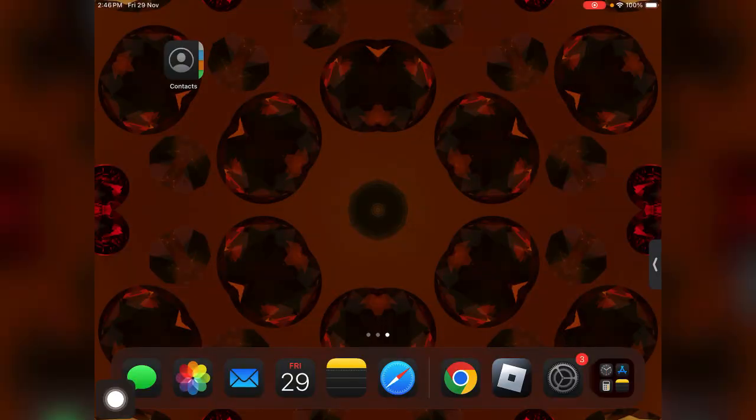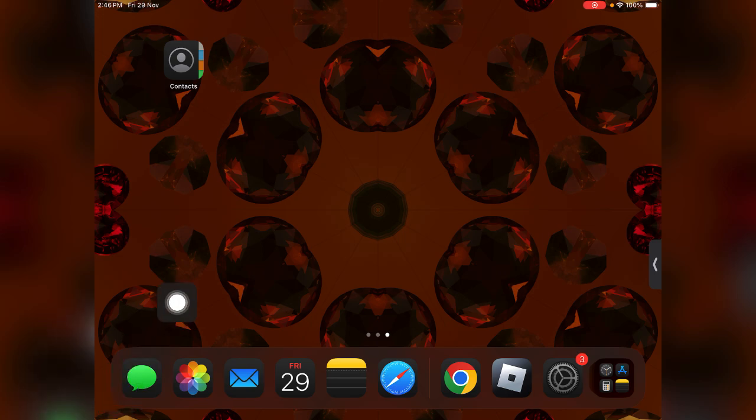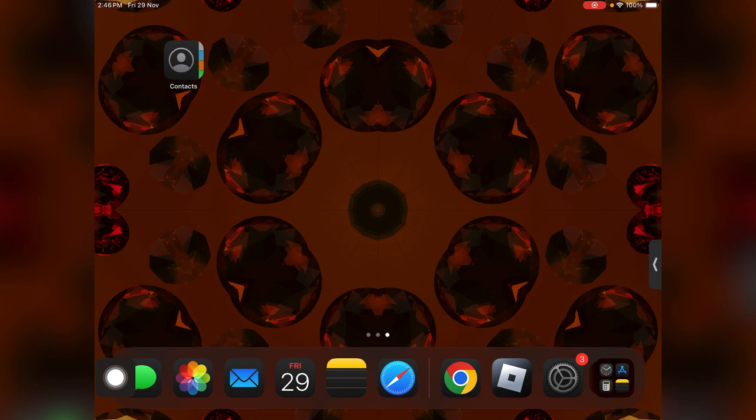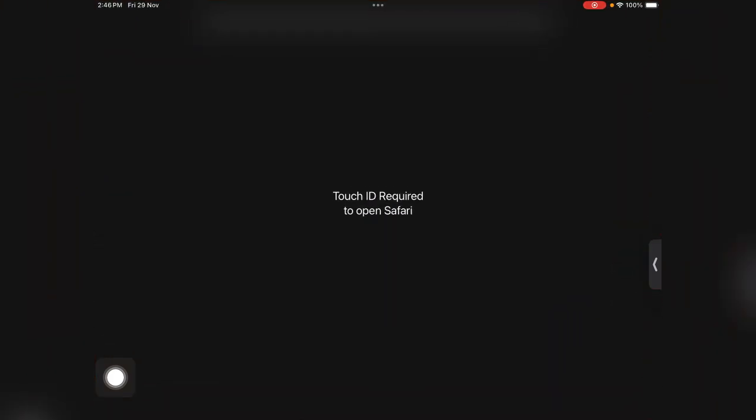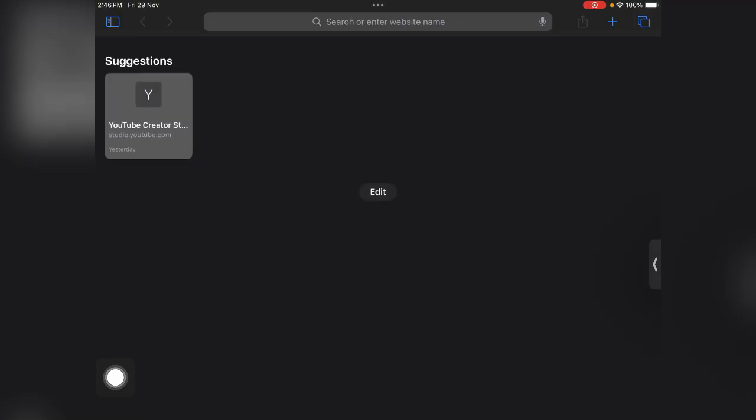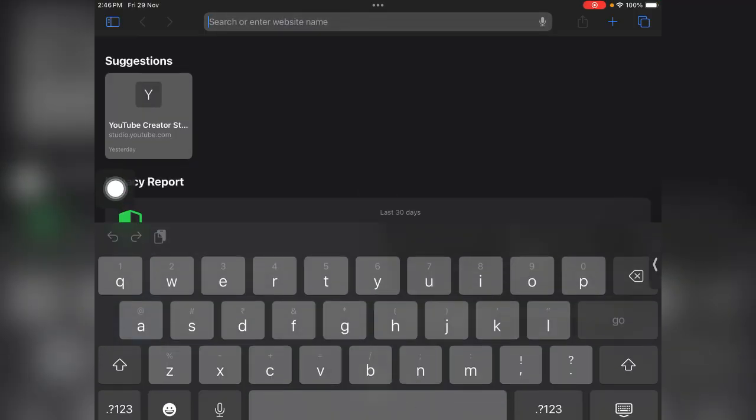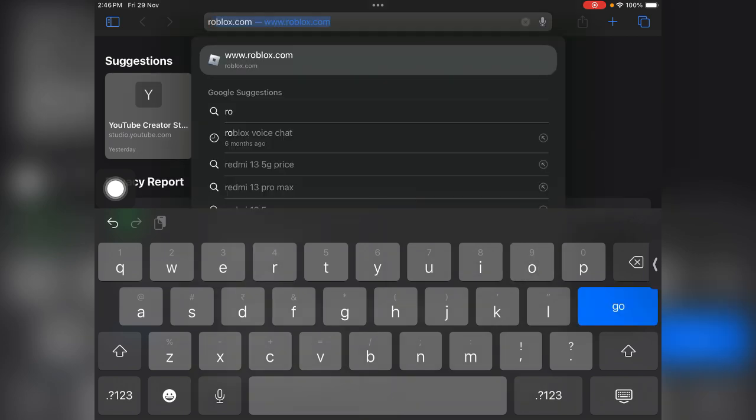Hi everyone, in this video I'll be telling you how you can redeem a gift card on Roblox iPad. First of all guys, you just need to open any browser, or you can open the Safari browser, and just go to roblox.com.